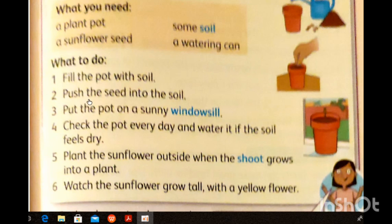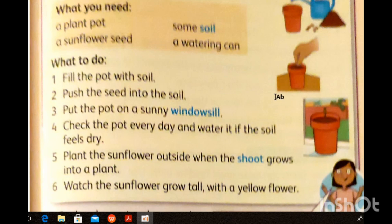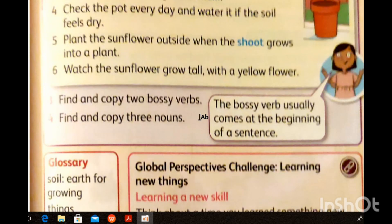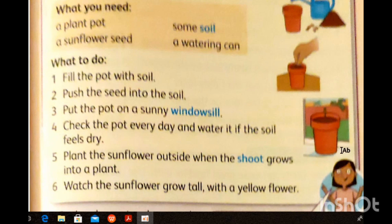There are some steps to grow seeds or a plant. What do you need? A plant pot, some soil inside the pot, a sunflower seed, and a watering can. Number one: fill the pot with soil. Number two: push the seed in the soil — take this small seed and put it in the soil. Number three: put the pot on a sunny windowsill — a windowsill is the shelf beside the window. Number four: shake the pot every day and water it if the soil feels dry — if the soil has no water, please give water to it to let the plant grow.